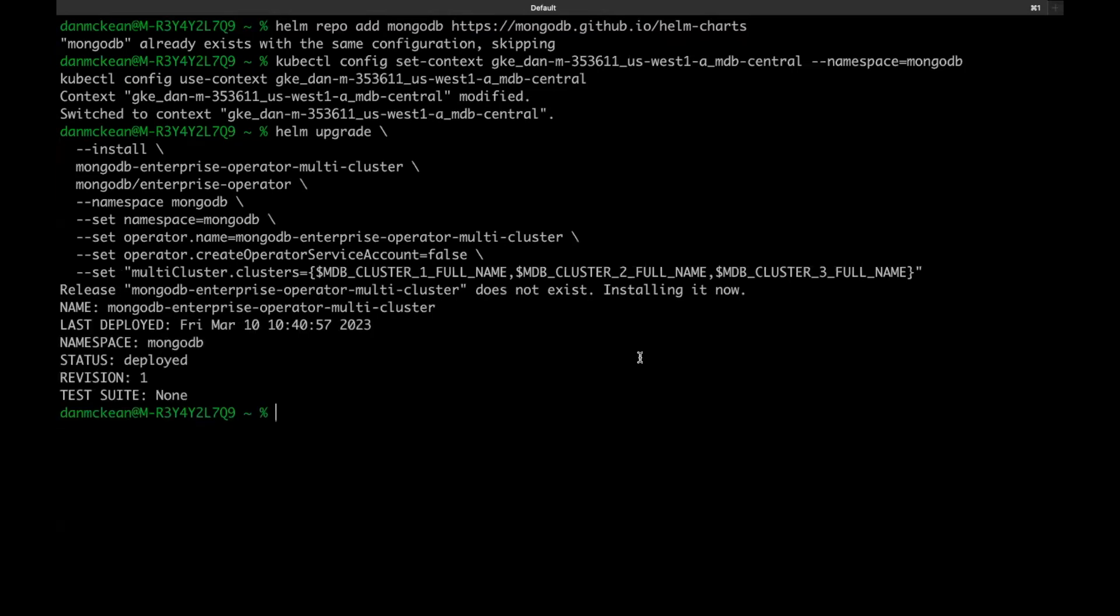As with any single cluster enterprise operator setup, you also need to create and apply a config map and secrets to connect the operator to the org in Ops Manager or Cloud Manager. This can be done through the UI of either Ops Manager or Cloud Manager, which can generate the files for you at the same time as creating the API key. Or you can manually create the key in whichever one that you're using and create the config map YAML and secret YAML yourself.